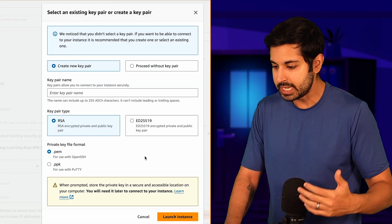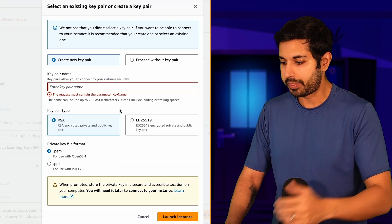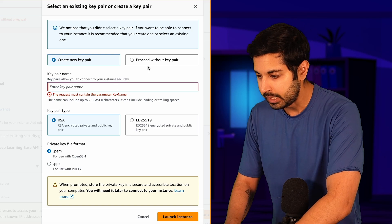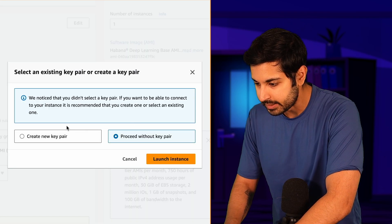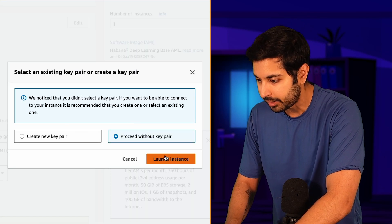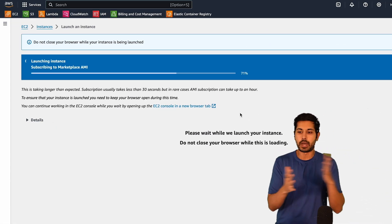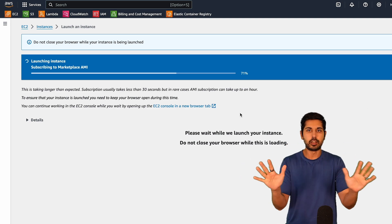It's going to create a new key pair that is going to authenticate me to this instance. I'm going to actually proceed without a key pair, and that is now creating my Intel instance.